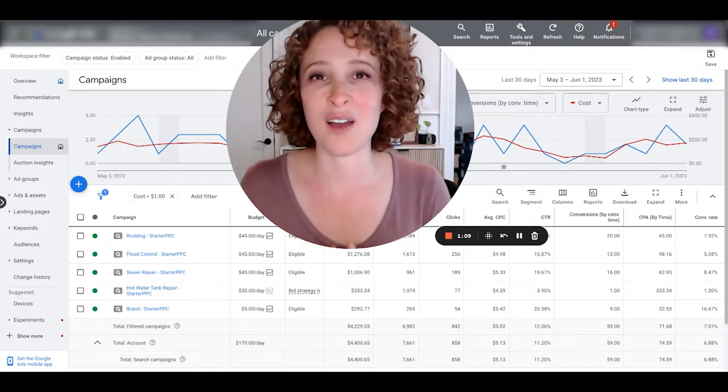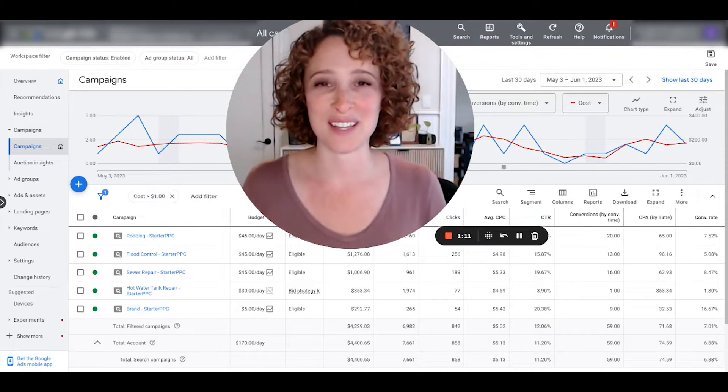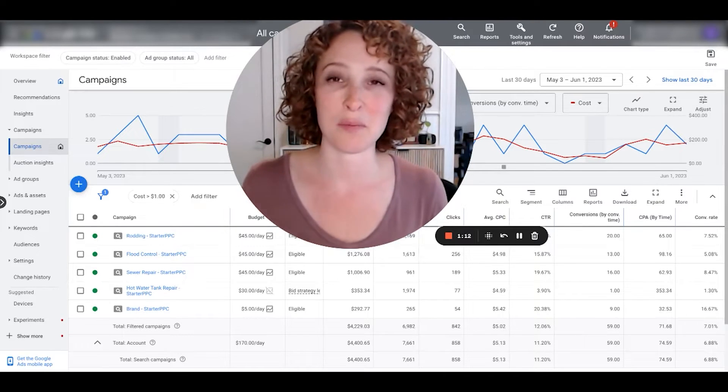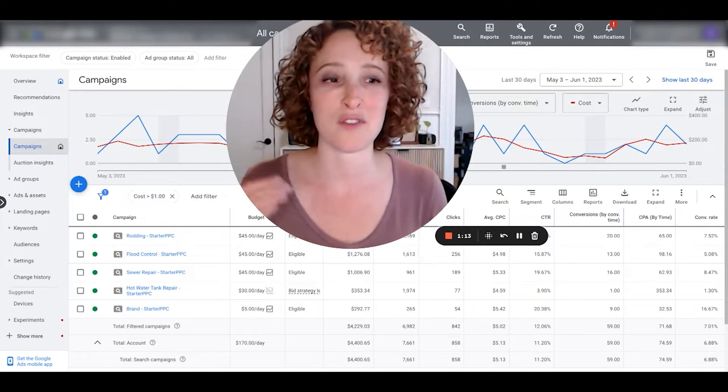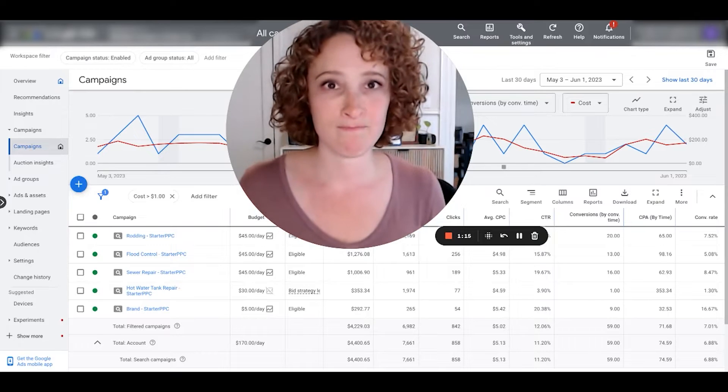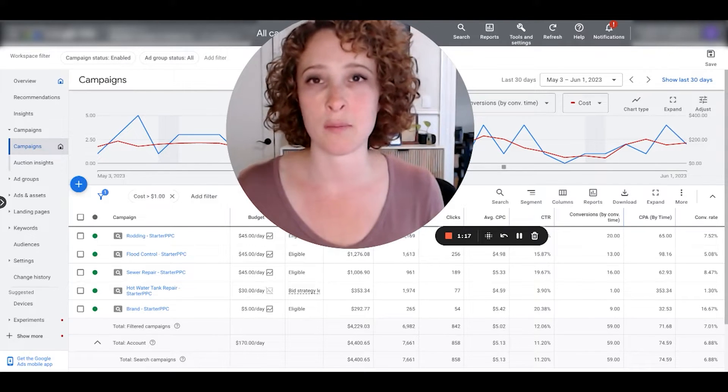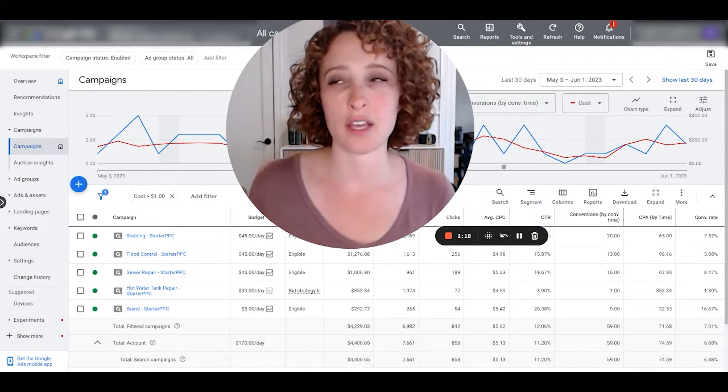We can see the total amount of conversions, but how many were call extension leads? Because those are probably like 80% low quality. I'm just throwing numbers around, but you know what I mean. If you're working on quality, call extensions are always going to be lower than the other leads.